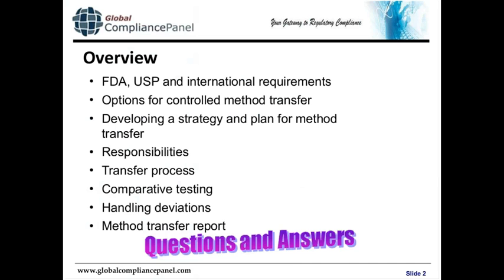This slide gives an overview of today's seminar. I will start with FDA and USP requirements, about guidelines and enforcement practices, and show you a couple of FDA warning letter statements. I will then talk about details of the USP chapter with different options for controlled transfer. The most important part of the seminar will be a discussion of the strategy and the plan or protocol for the transfer. The transfer plan should also define responsibilities for the sending and the receiving laboratory. I will then go through the transfer process for the comparative testing option, give advice on handling deviations, and finish with documentation, most importantly the transfer report.